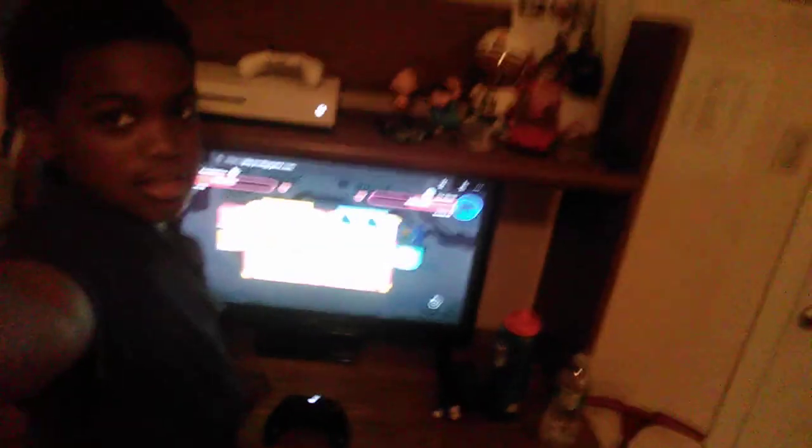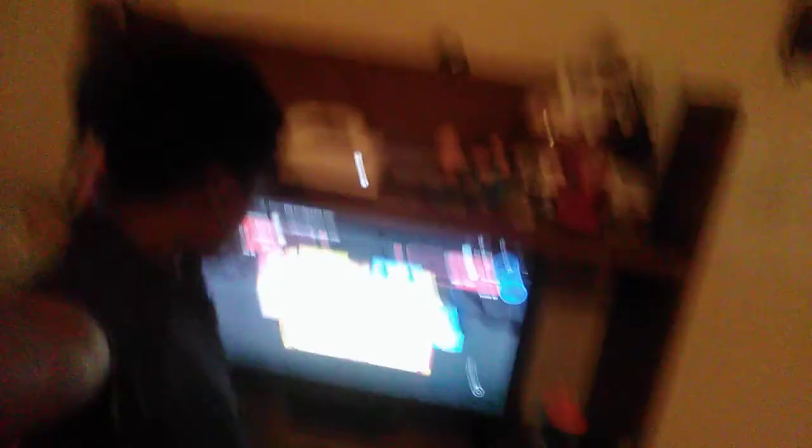Okay, guess what that is. It is Prodigy, and I figured out I can play Prodigy, which is a math game, on an Xbox. See? Look, I'm playing Prodigy — it's not a computer, it's a TV, and I'm playing it right now.